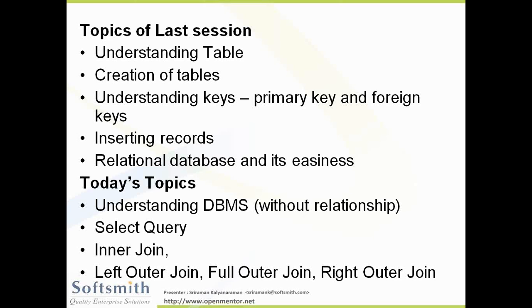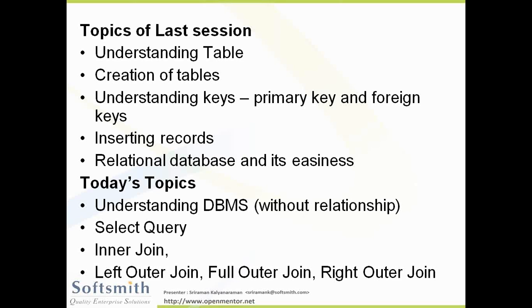So today what we are going to see is understanding database management system, which is a previous version to the relational database. How a select query manages the DBMS. So how you put an inner join or outer join. And what is outer join, left outer join, full outer join, right outer join.